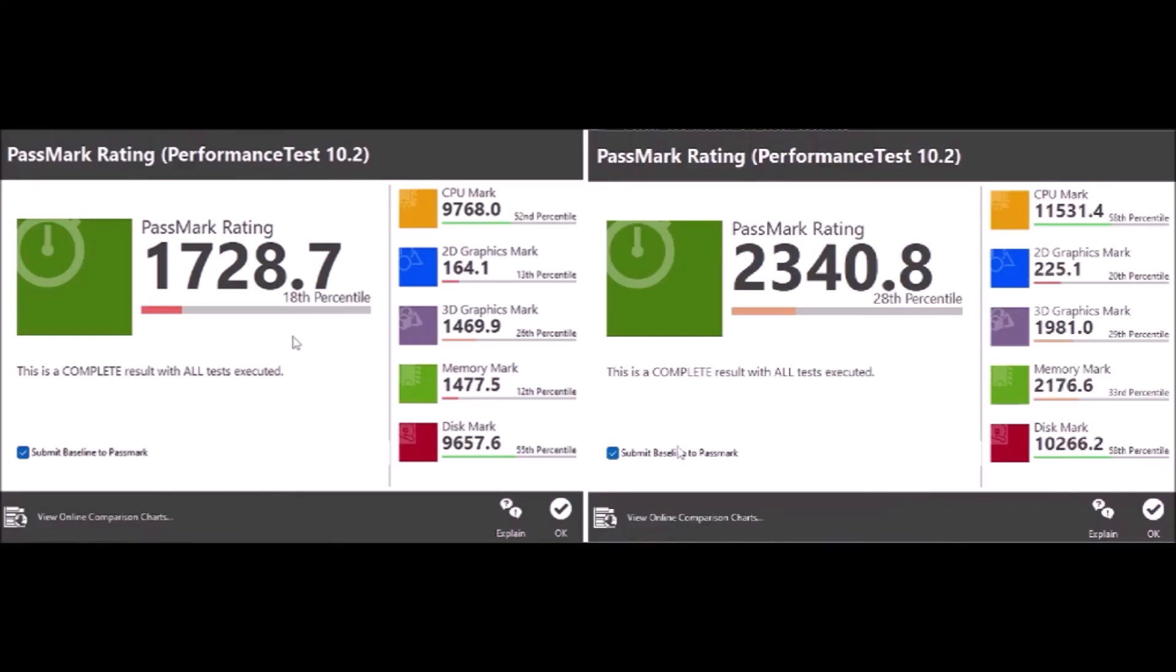And if you look into the details, on the CPU mark, 18 percent increase. 2D graphics mark, 37.2 percent increase. On 3D graphics mark, a 34.8 percent increase. And on the memory mark, 47.3 percent increase. A big increase because of the doubling of the memory. And even on disk mark, there's a 6.6 percent increase. So overall, it's a well worth $20 upgrade. Thanks for watching.